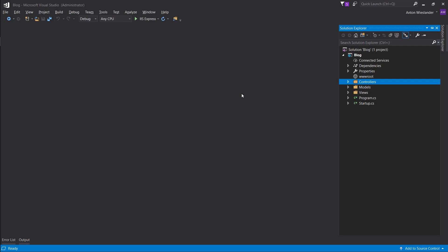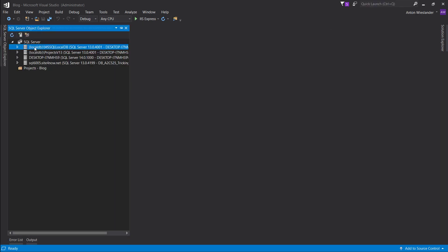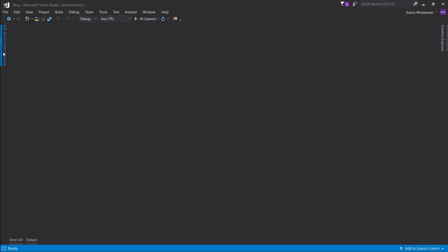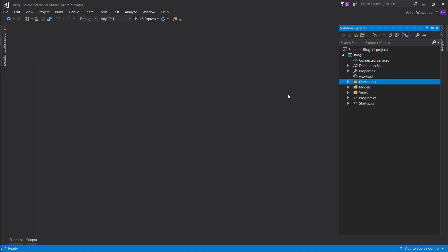Hey everyone, so in this episode we're going to be connecting to a database and storing our posts in the database. First things first, double check that you have a local database installed with Visual Studio. Type in SQL Server Object Explorer, bring that up, and as long as you have this one — local MS SQL LocalDB — this is the one you need. If you have this one you're good to go; otherwise open the Visual Studio installer and install the local database.